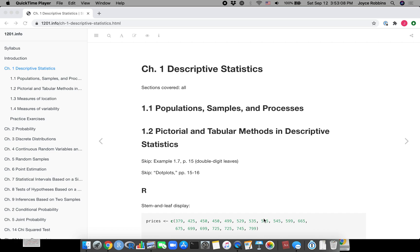In this video in the 1201 R series, I'm going to show you how to make some basic graphs with R. Then I'm going to show you how to save your work and how to convert your output to HTML and then PDF in order to have it in a form in which you can submit it to courseworks.